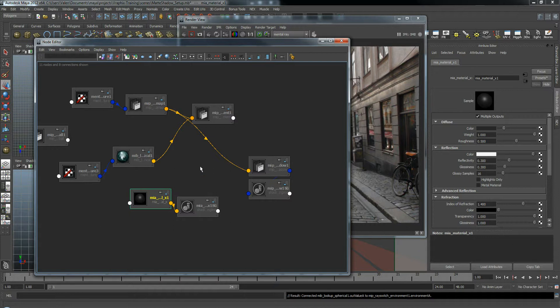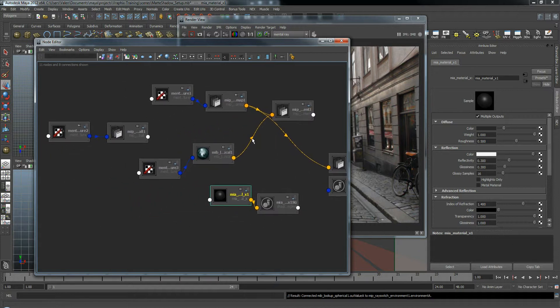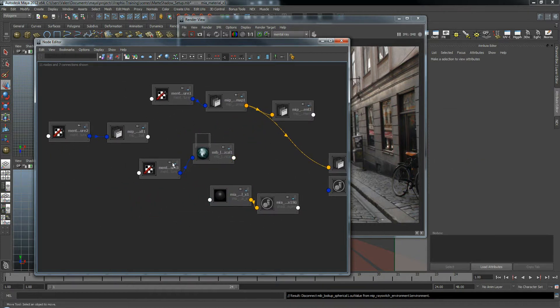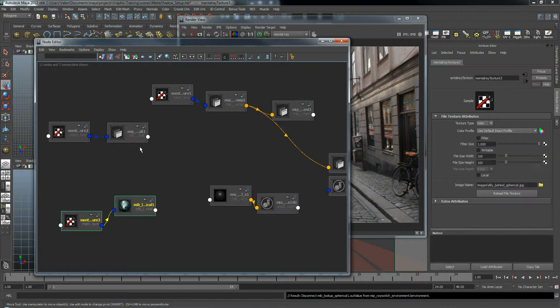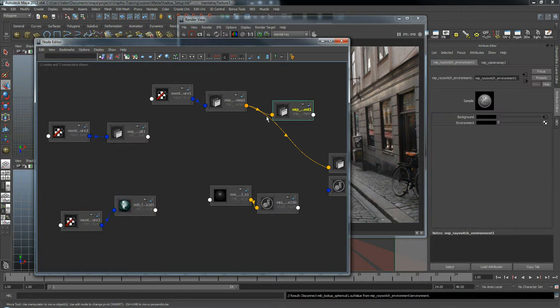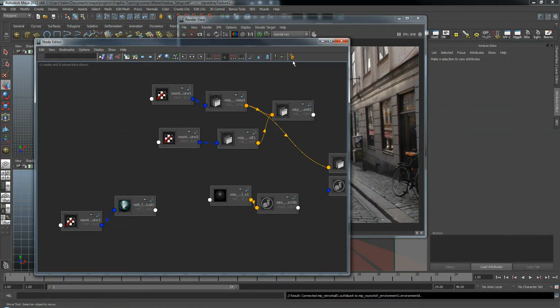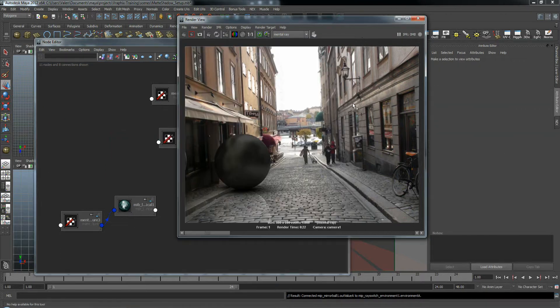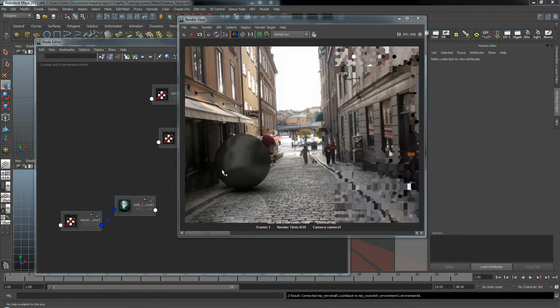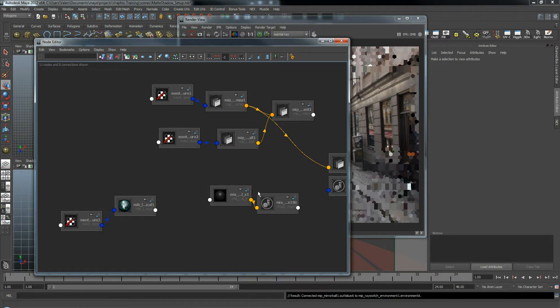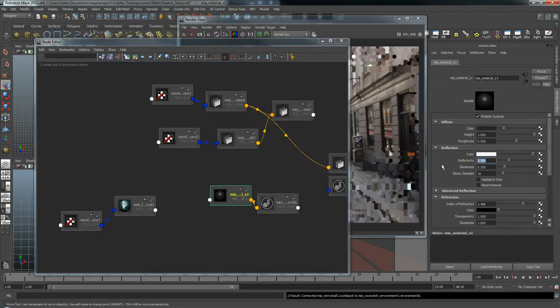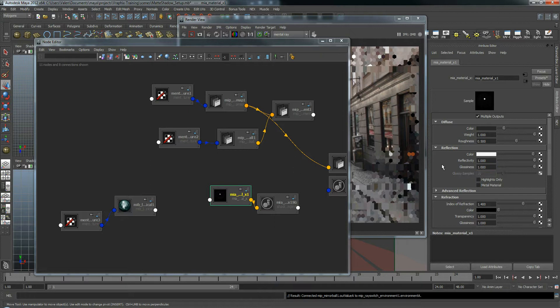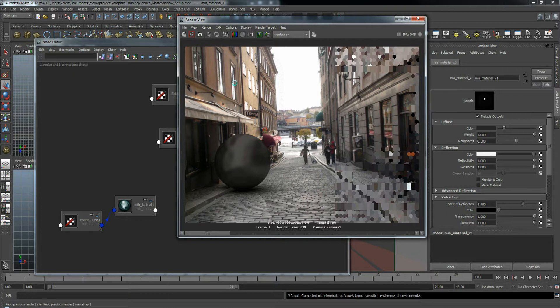Alright, and I am going to disconnect our spherical map and I'm going to put our mirror ball back in there. That looked pretty nice. Alright, we'll do one more render so we can see our current status. And I forgot to put our reflective material back to how it was. Let me do that. Alright, and render.